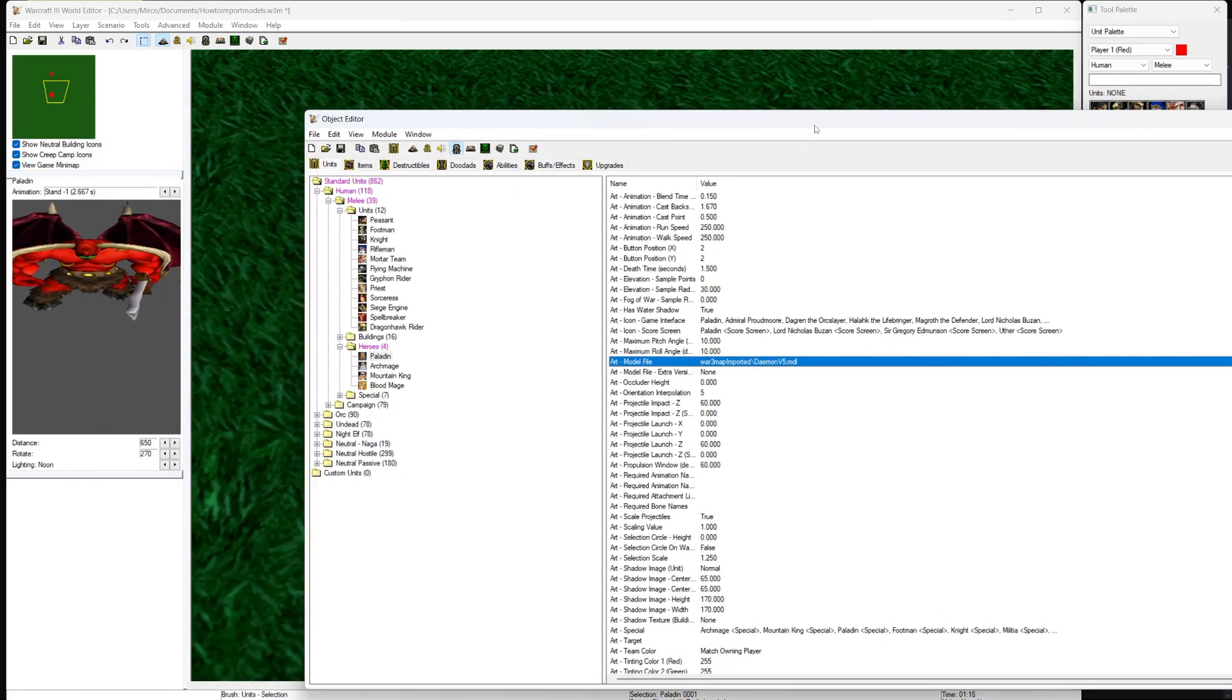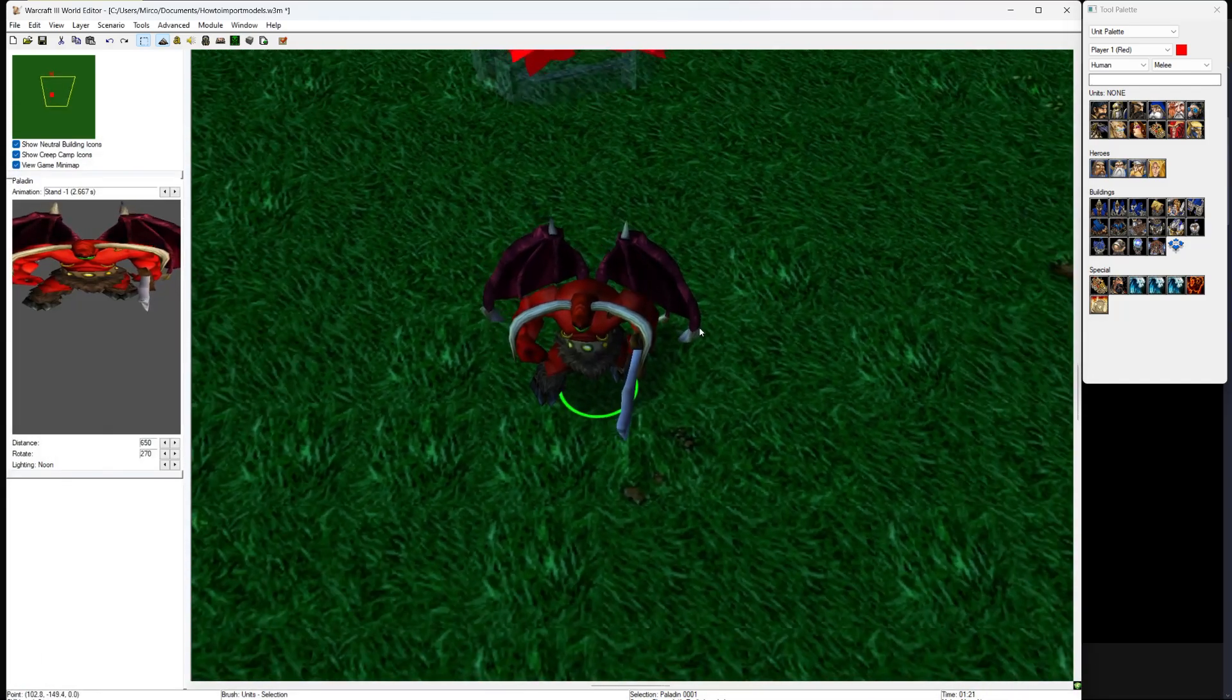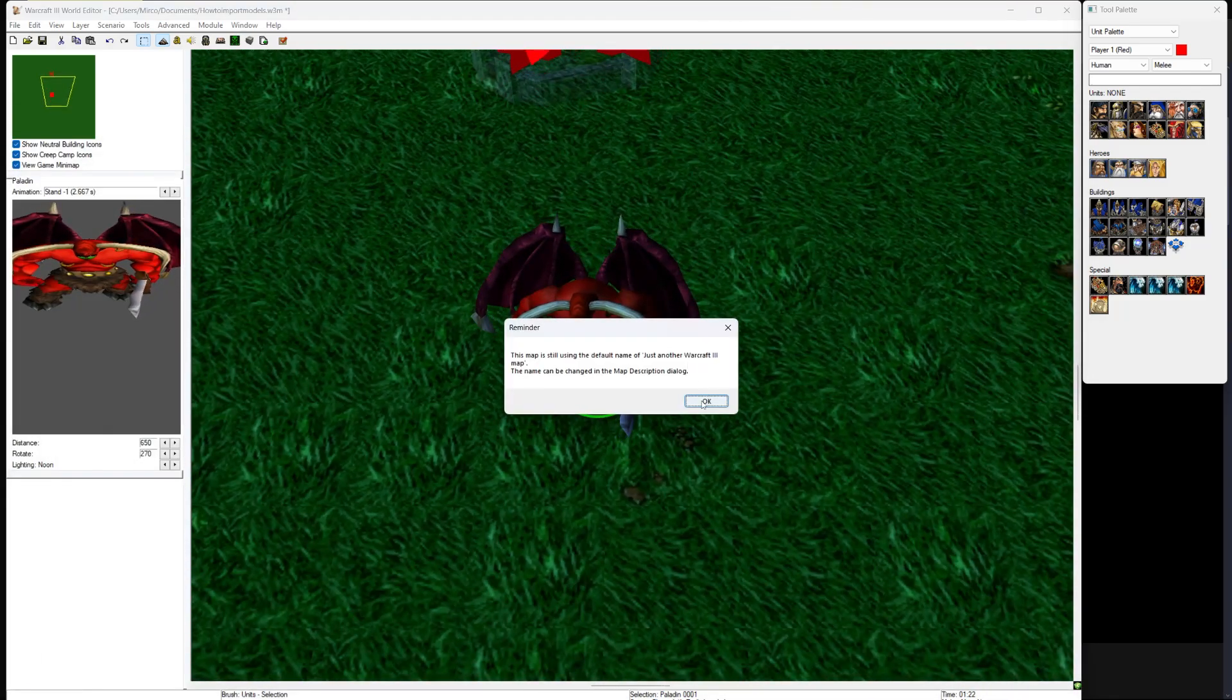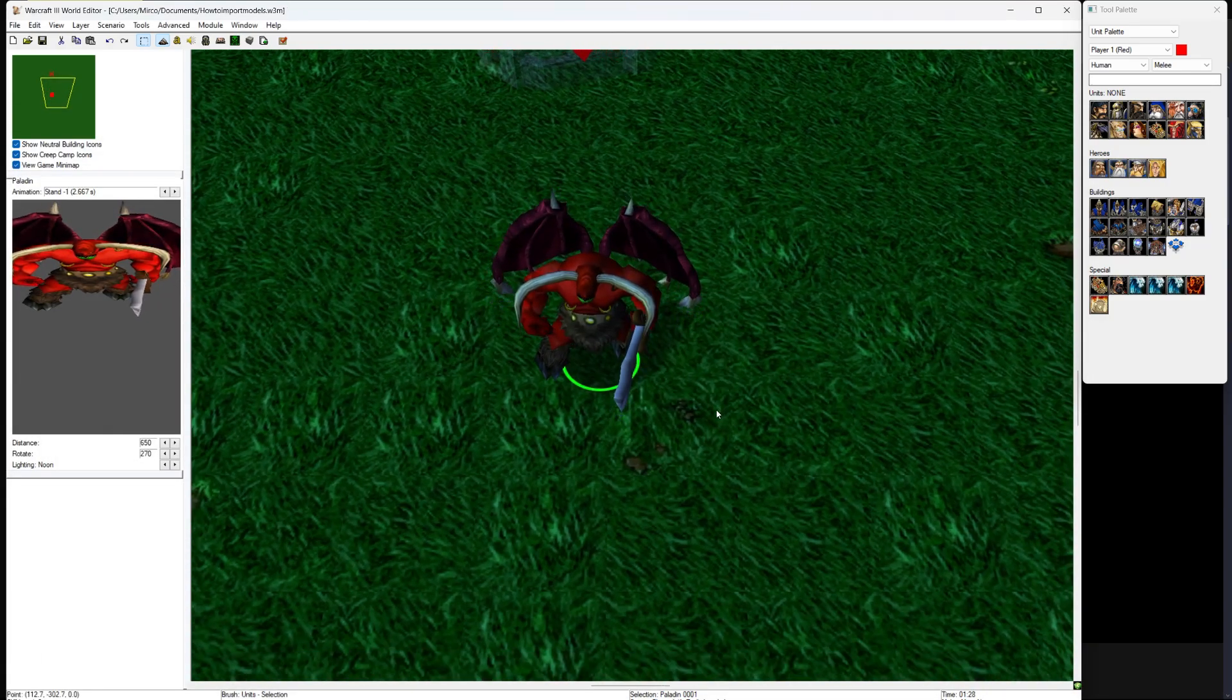But just to make sure, I went into the game to see if it's really there in case of a bug or glitch that I can't see.